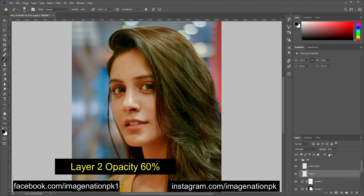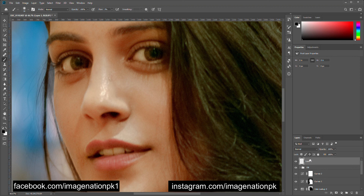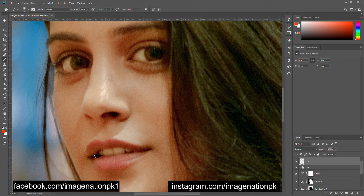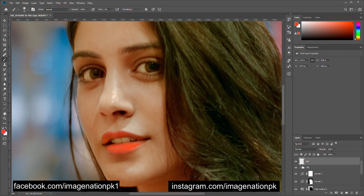Let's add another layer for her lips and sample a color from her lips — I will select an orange color for her lips and paint with that color. Now let's change the blending mode to Color. We have added some color to her lips.